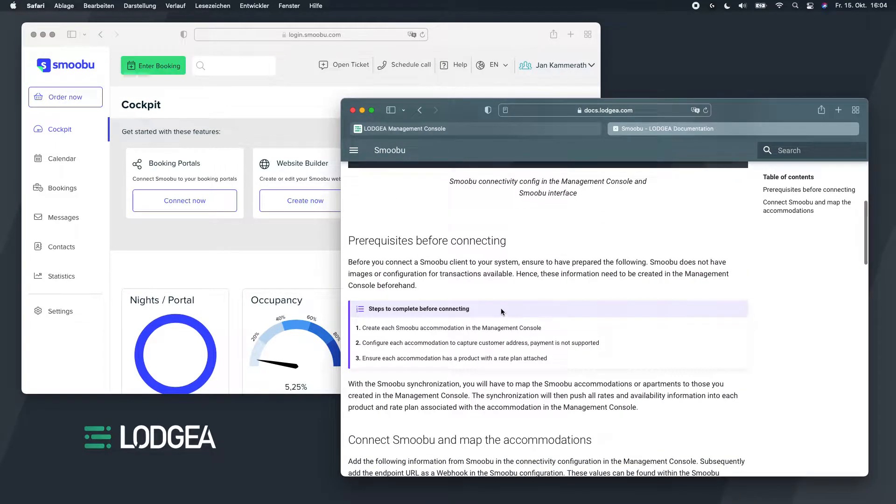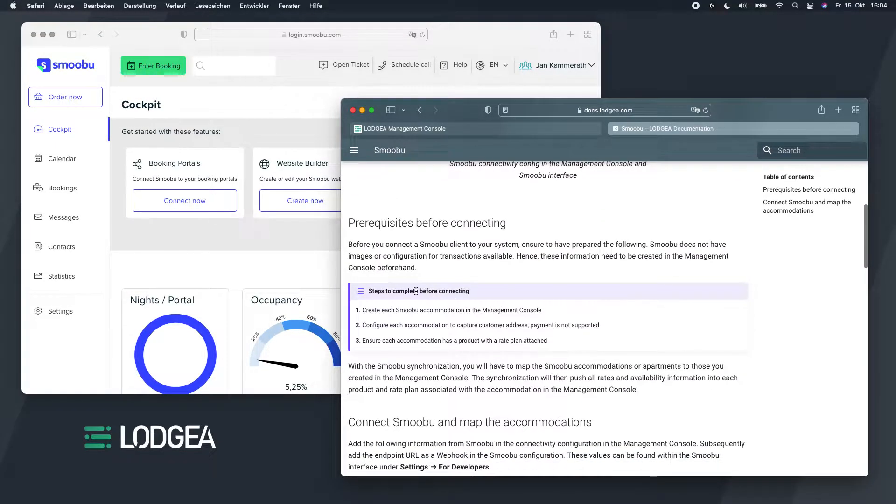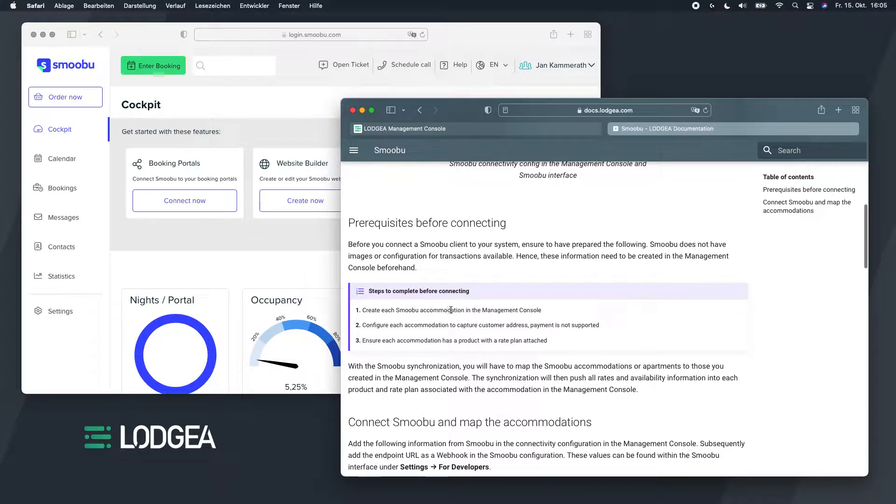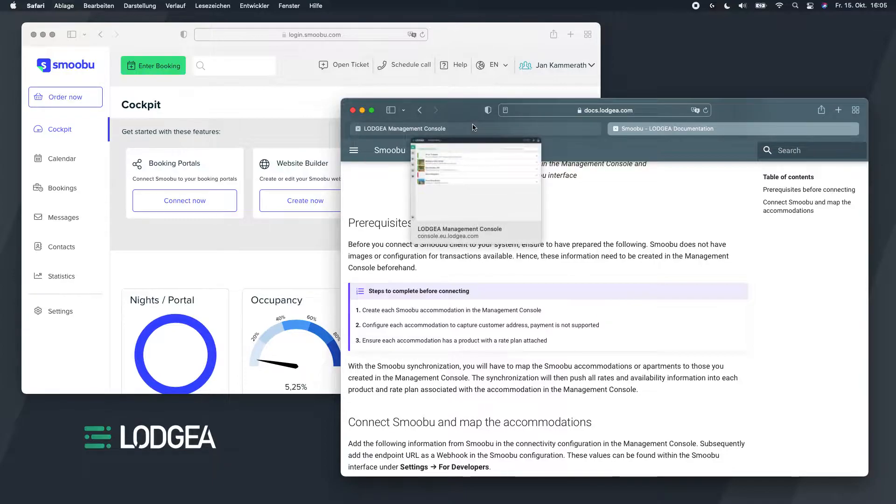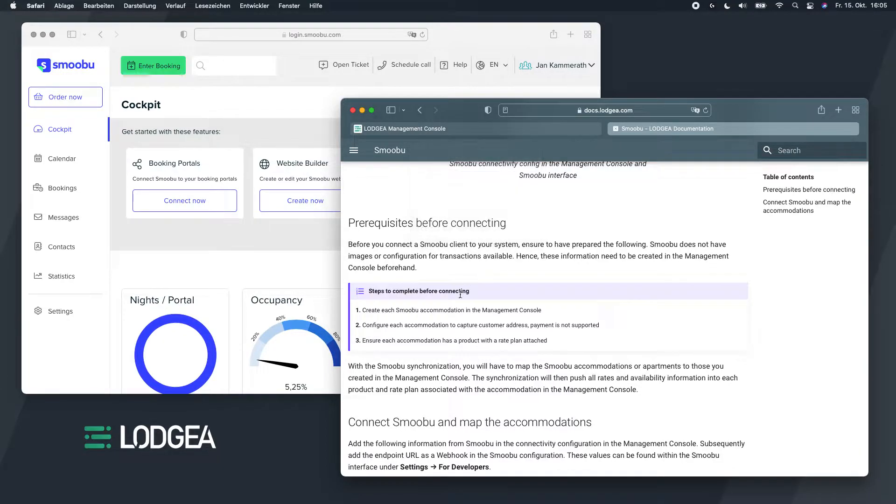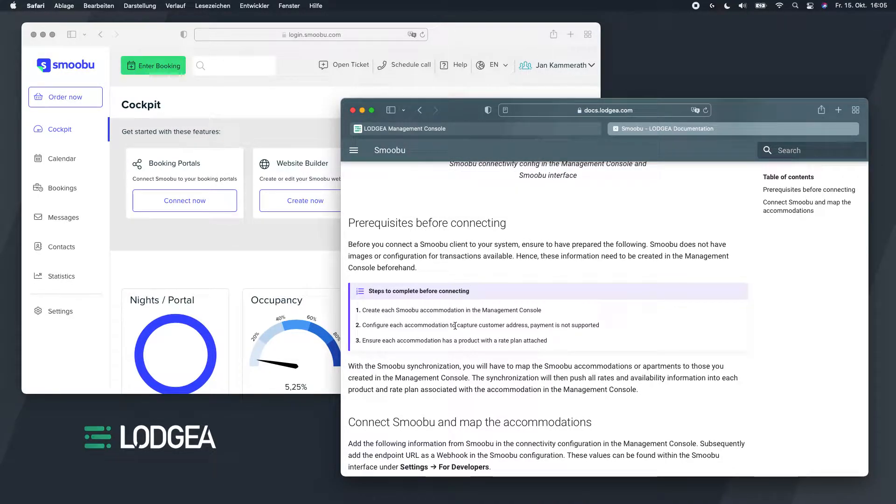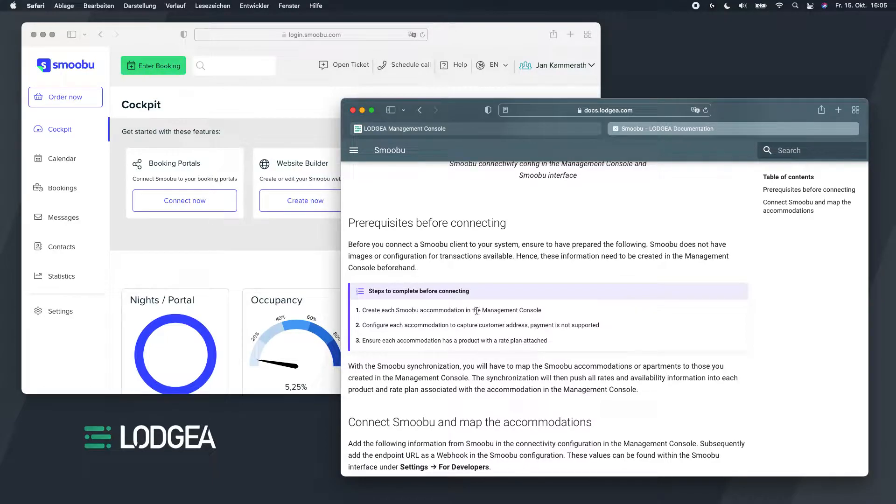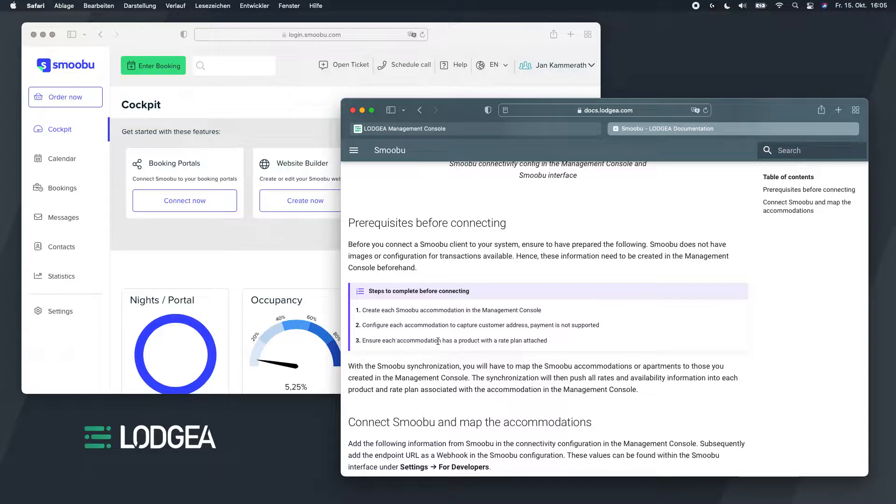In the documentation site you already have a step-by-step guide on how to connect your Smobu properties, what prerequisites you require, and which steps it takes to connect the properties that you manage inside your Smobu application. You see the steps here, there are essentially three different steps you have to take.